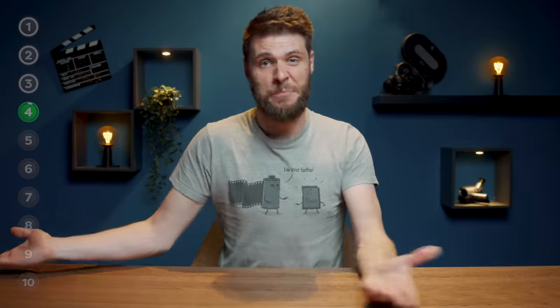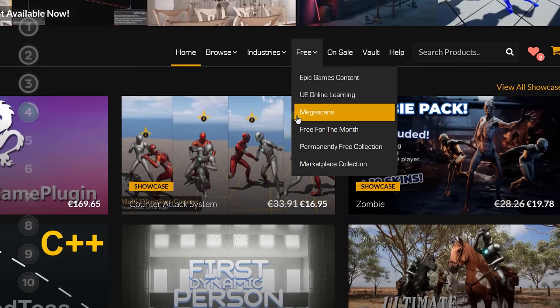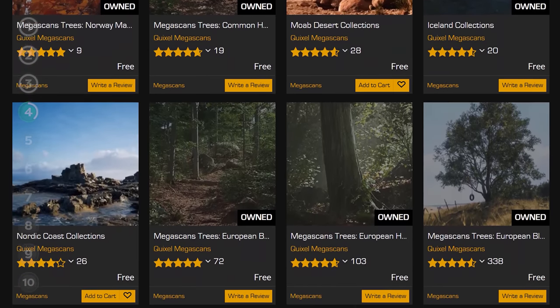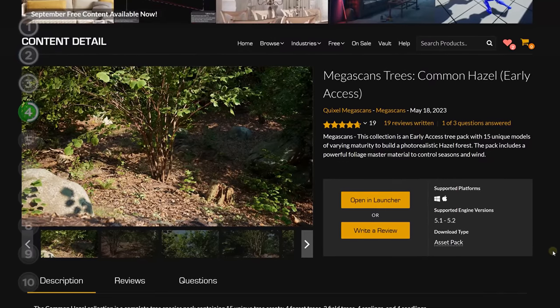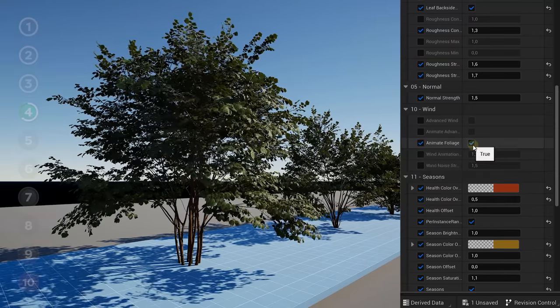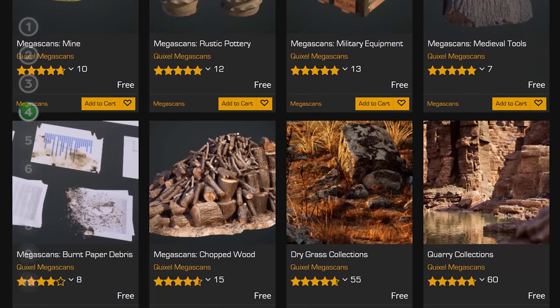Moving on to the next one, which is not a plugin but a free library. Not many people know about this, but if you go to the Epic Games marketplace, you can find Megascans under the free tab. This is not the same as the Quixel Bridge — it's made by the same folks, but there's different stuff in there. You can download things like tree collections, which look absolutely amazing. There's even a wind control for these, as well as removing leaves for a winter scene. There's a ton of more free stuff, from materials to decals and other asset collections.